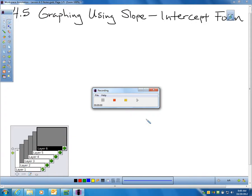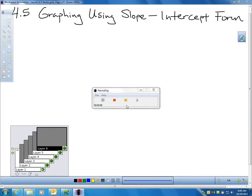Hi, and this is section 4-5, which is graphing using slope-intercept form. You might want to pause the video right now, go to page 244, and have your book open.